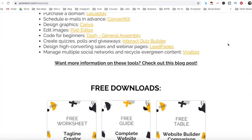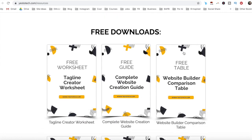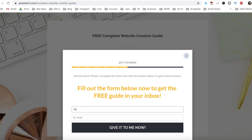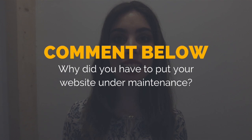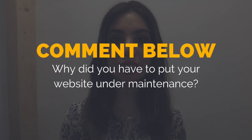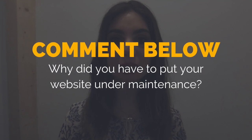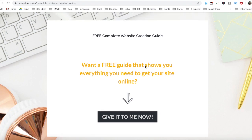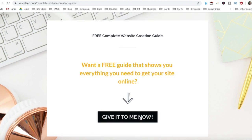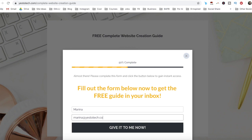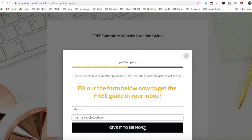As promised, to download your free complete website creation guide to help you create your own website step-by-step without stress or overwhelm, just click on the link in the description box below. So why did you have to put your website under maintenance? I'd love to hear your answer and start a conversation in the comments below, and remember to click on the link in the description box below to get your free complete website creation guide.